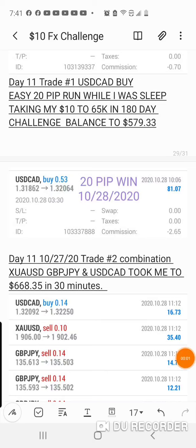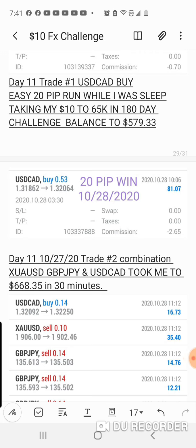What's up everybody, this is Bitcoin Derek, also known as Derrick Brewer, Coach D, whatever you want to call me. Today was a good day. Day 11, Trade 1, USDCAD was a buy.